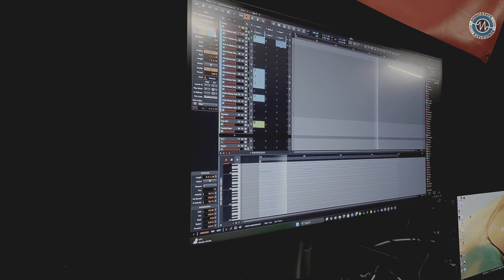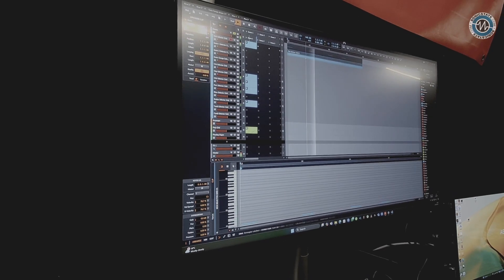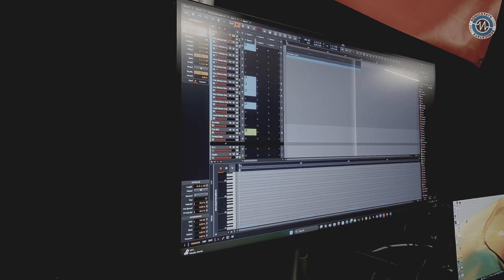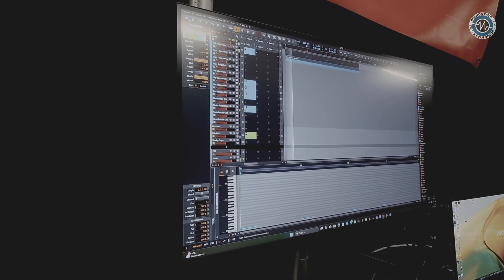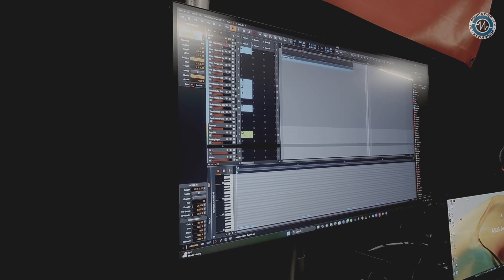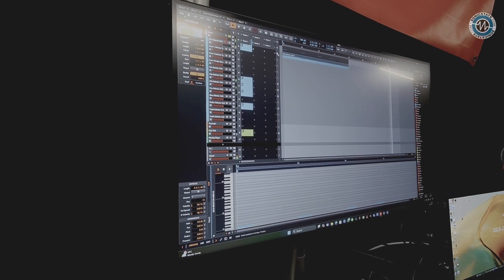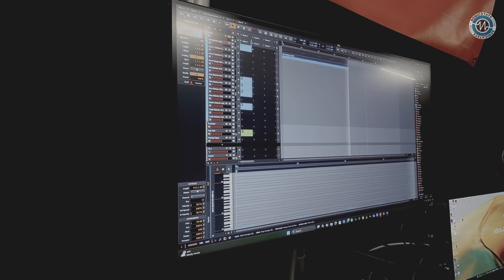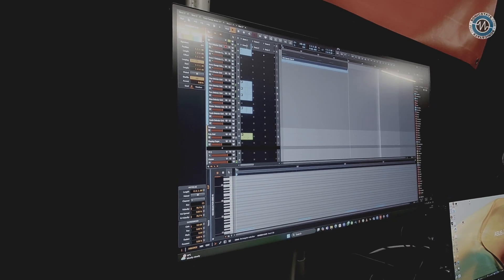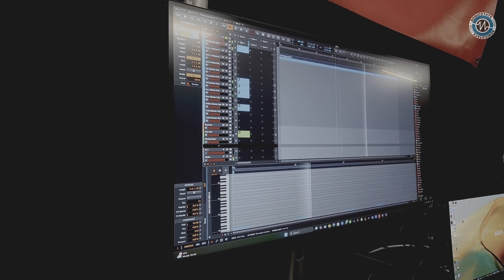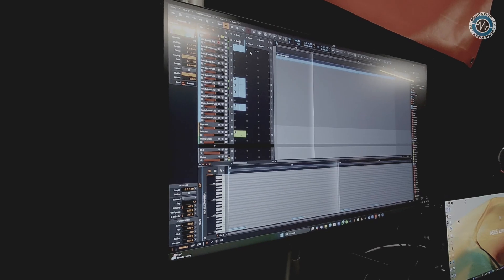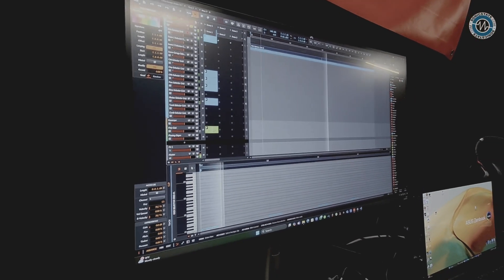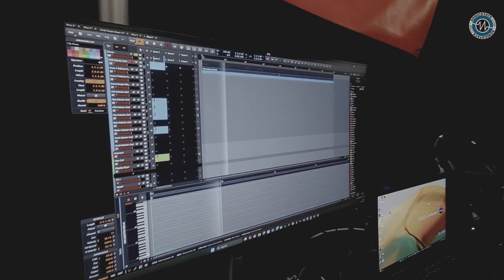Or you could bring it out here, which is kind of unique to Bitwig, where you can take a clip and just drag it straight into your arrangement view. Then you just click on this and now it's in the arrangement. I can loop it if I want, and now I've got it here.